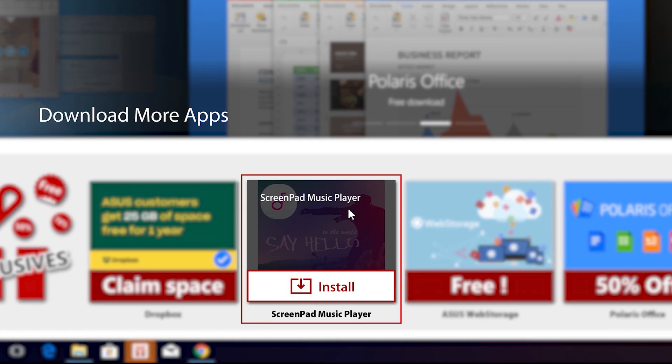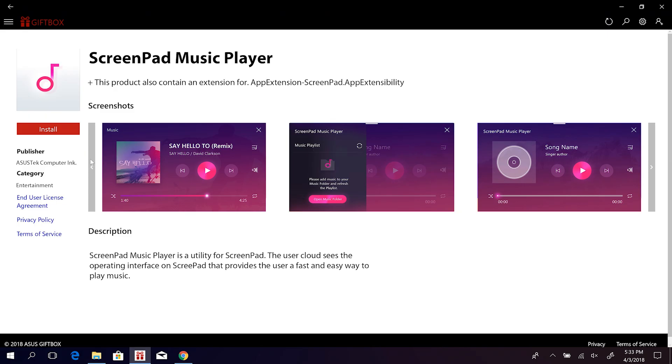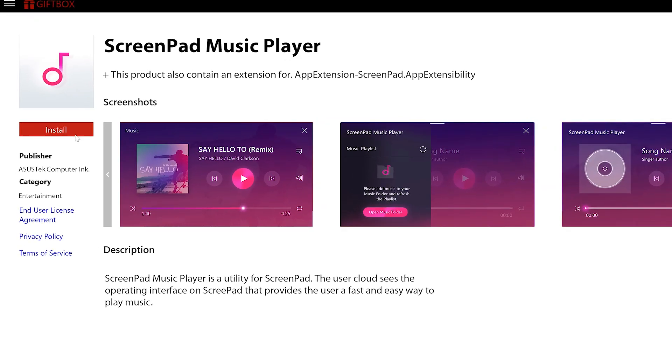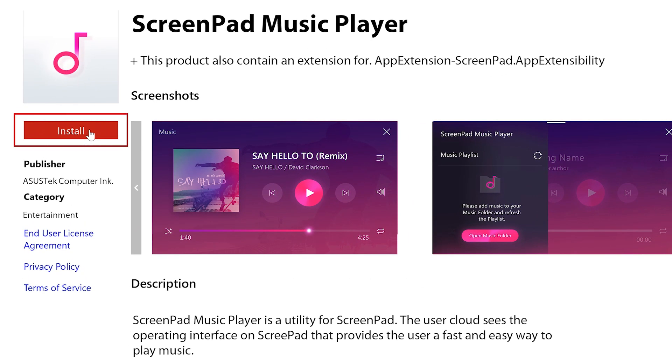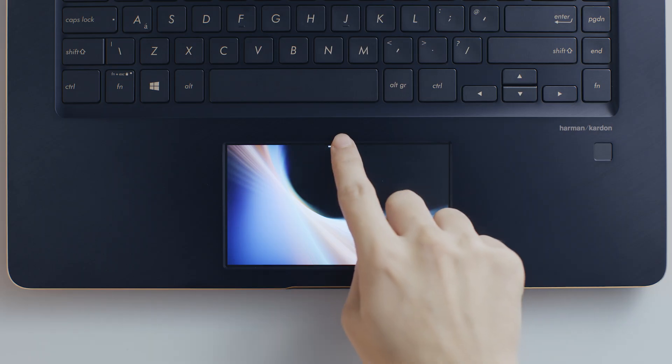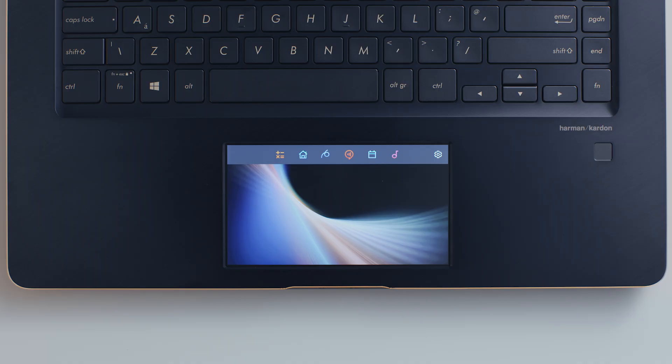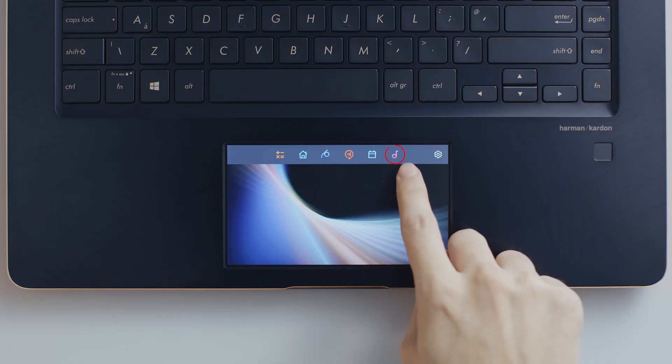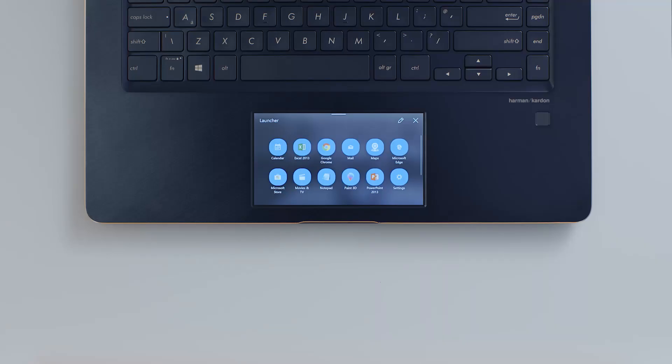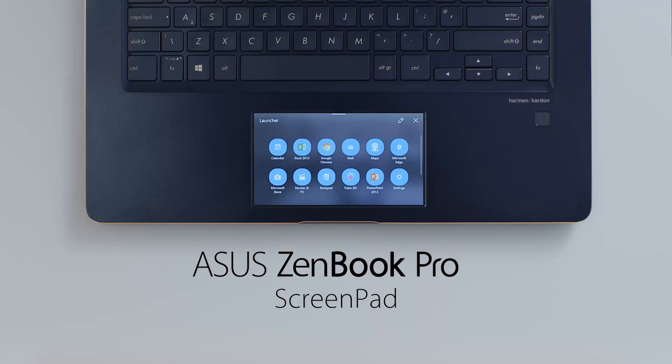ScreenPad apps can be downloaded and installed just like an ordinary Windows app. New ScreenPad apps are automatically added to the toolbar. Discover a world of endless possibilities with ScreenPad.